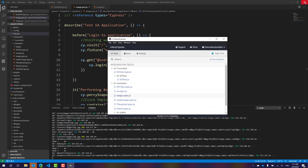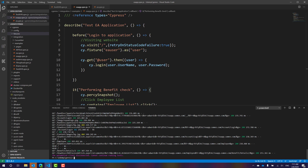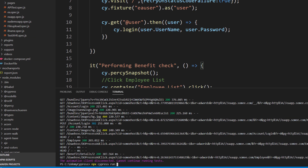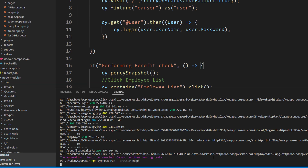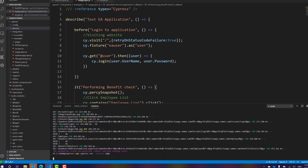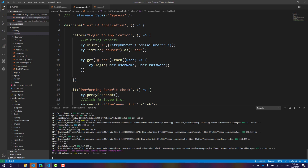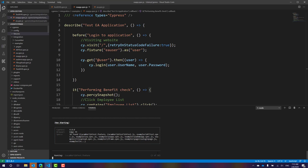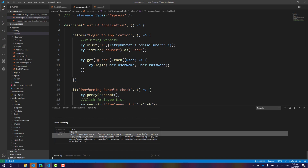Now let's run from the command line. I'll use `npx cypress run --browser edge` and hit Enter. You can see it opens the Edge browser and runs the test in headless mode on Edge 79, which is pretty awesome.